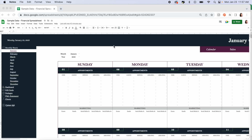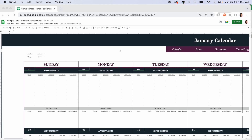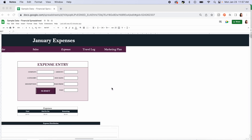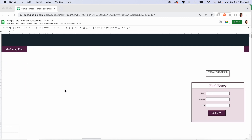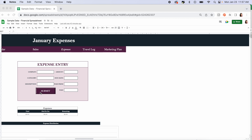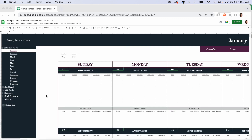One more thing before we jump in: if you scroll over and you don't see a submit button anywhere in any of the forms, go up to your history and clear your history, cache, and cookies. For whatever reason Google has an issue with those and it just won't display the button. Once you clear your cache, it will display and function just fine.